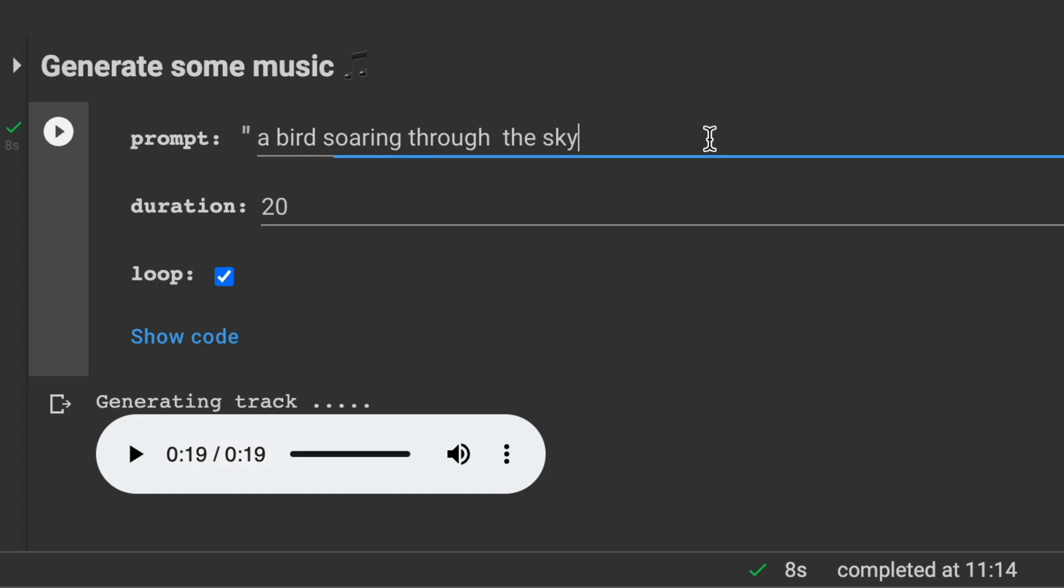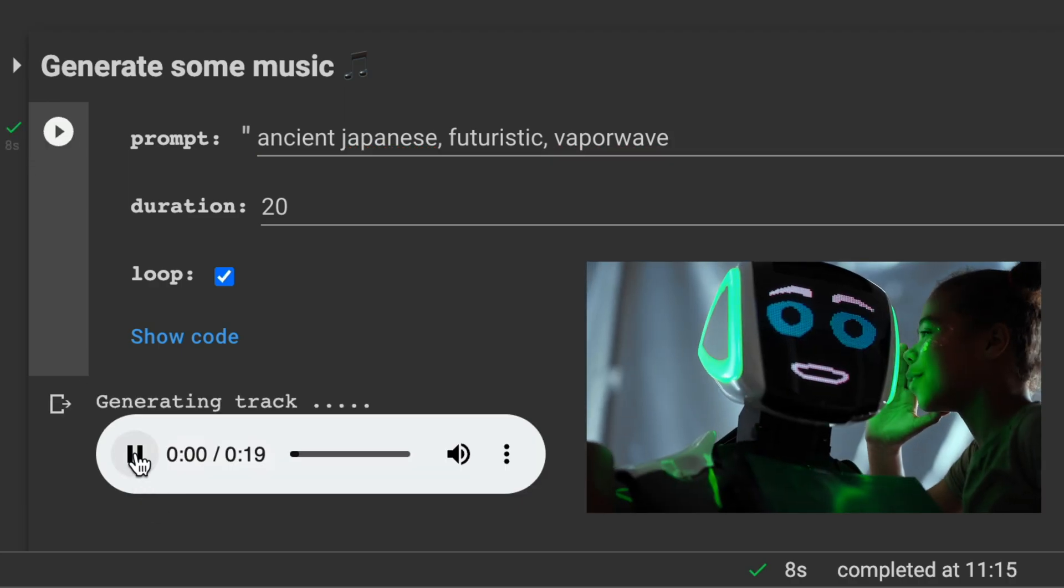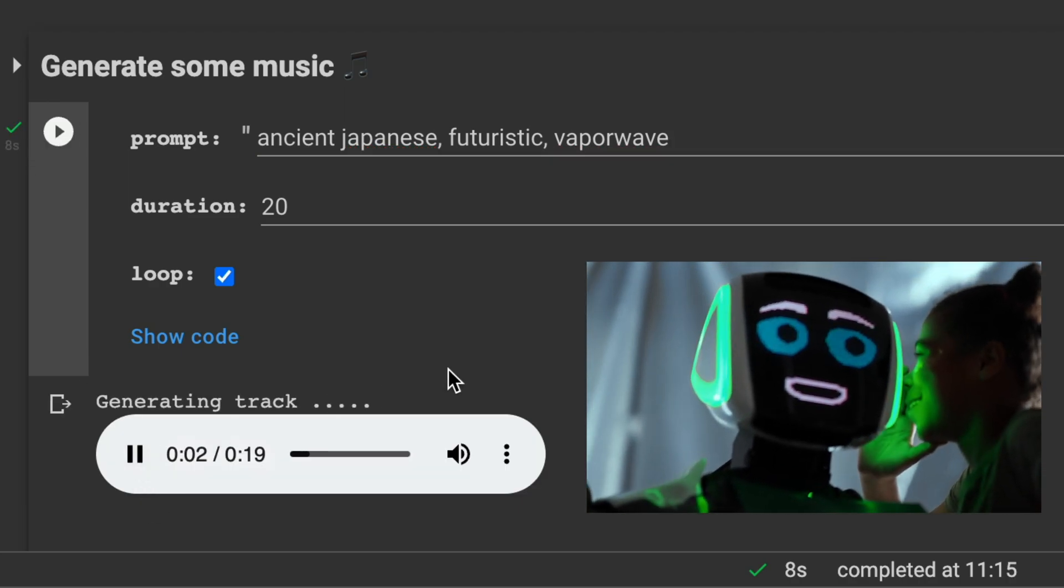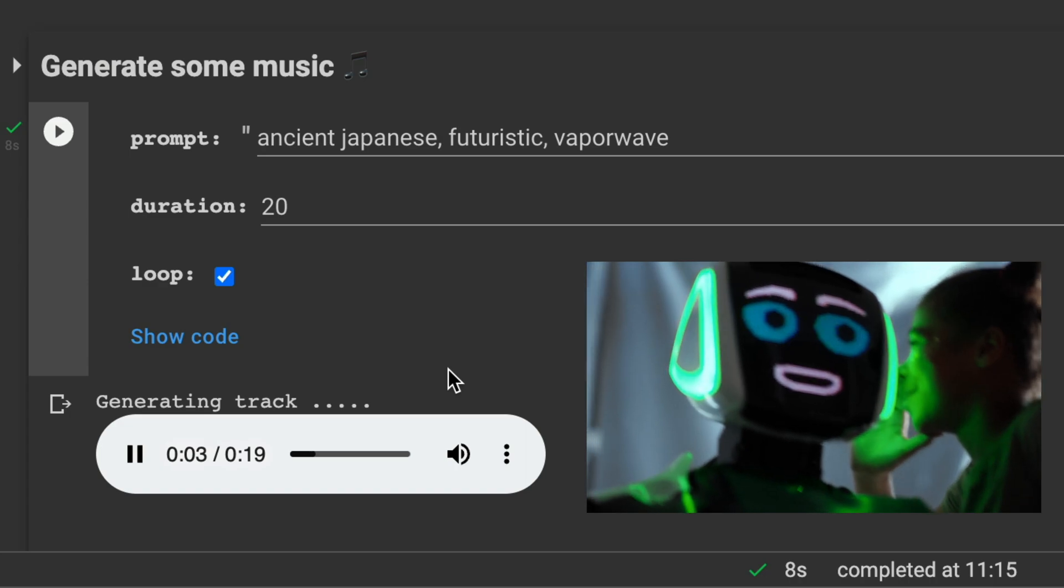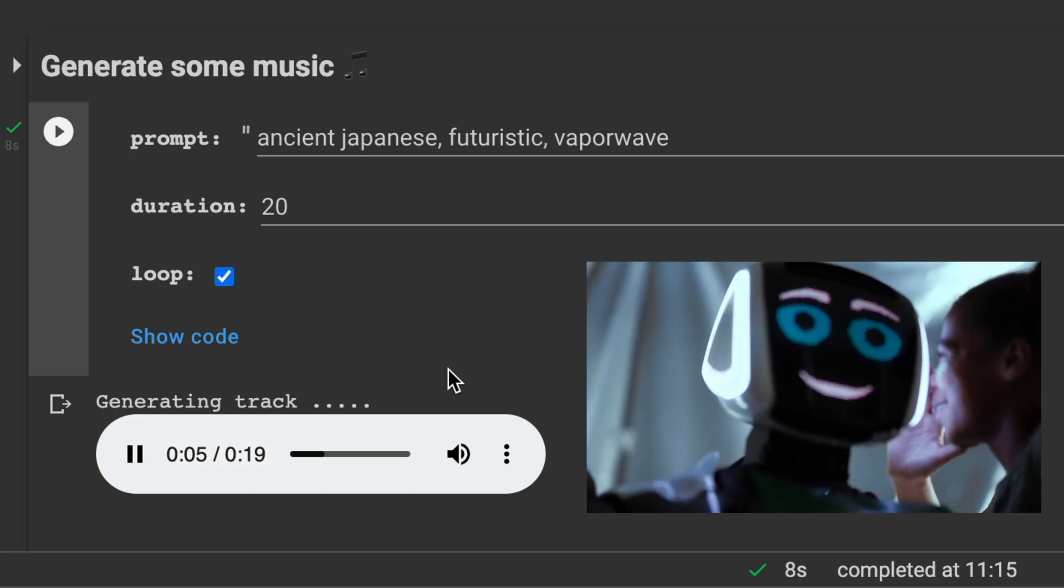So for the next one let's try something totally different. Let's go with some keywords like ancient, Japanese, futuristic and vaporwave. Nice.